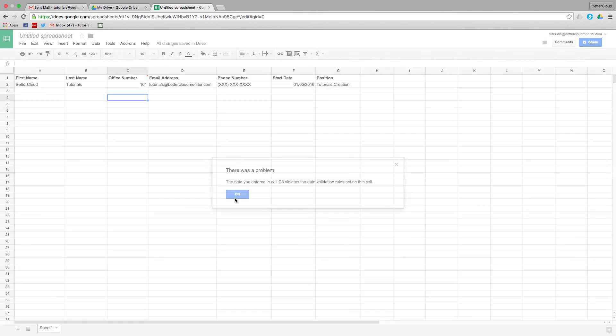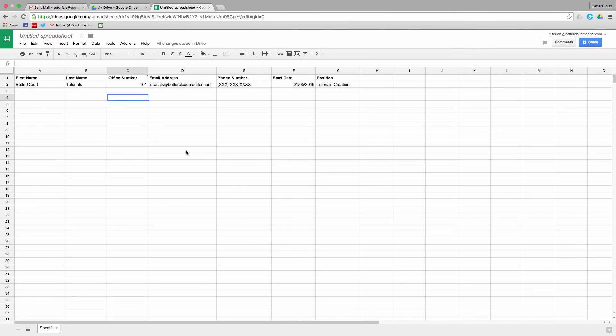Like I said, this makes collecting data and information a lot easier when you can limit what people are able to put into the fields. This is especially great if you're going to share a document with a bunch of your users, and you don't want to have to worry about changing up the format based on everyone's unique way of inputting information.